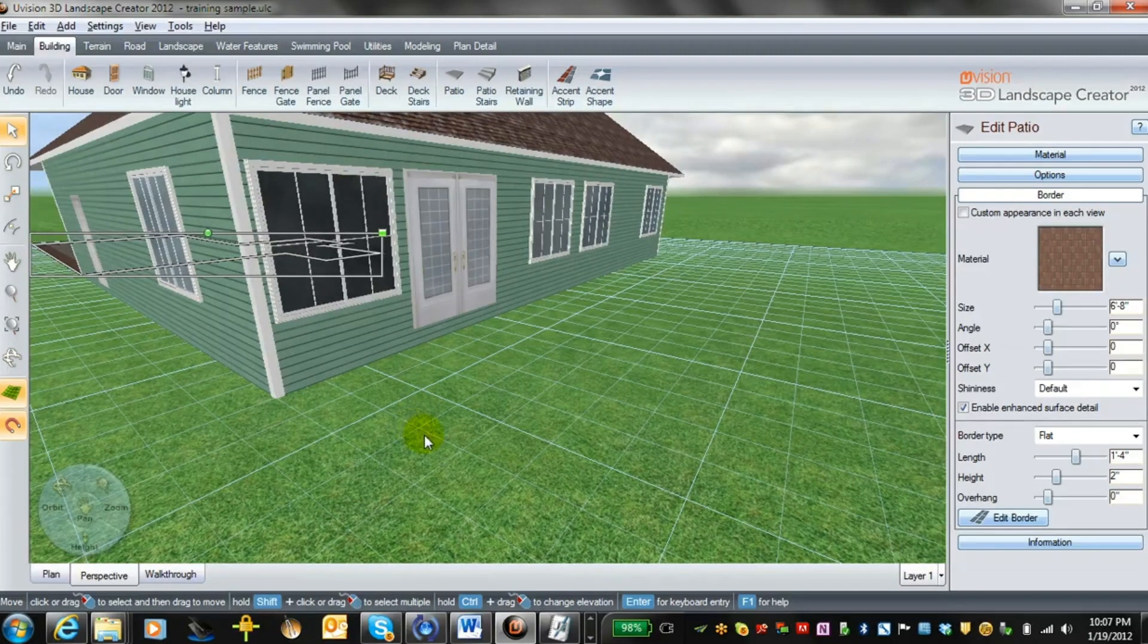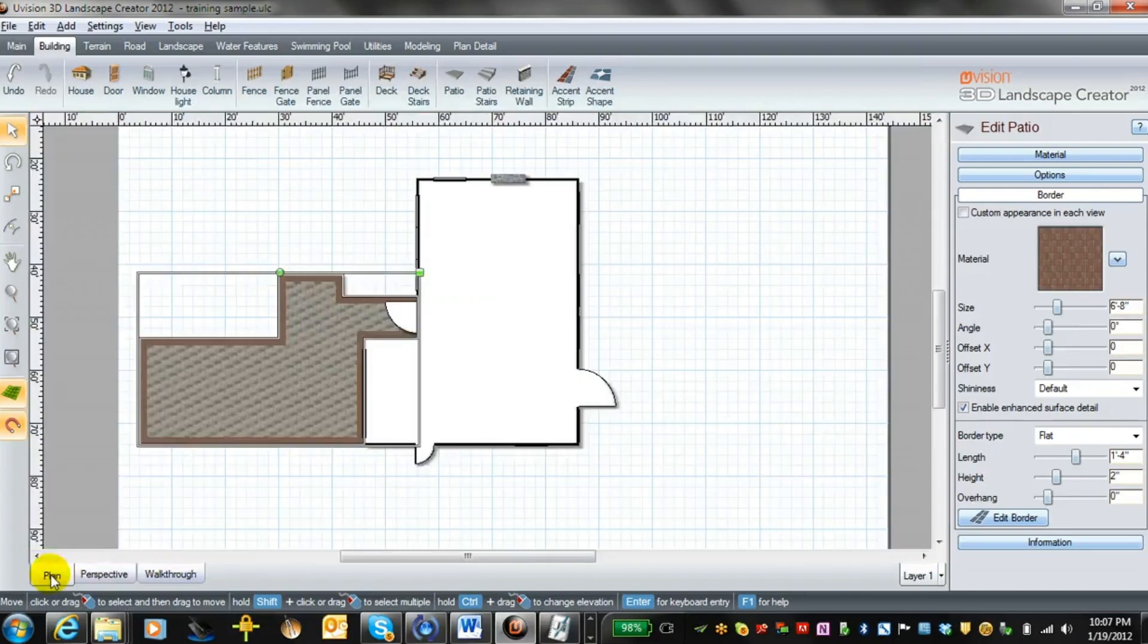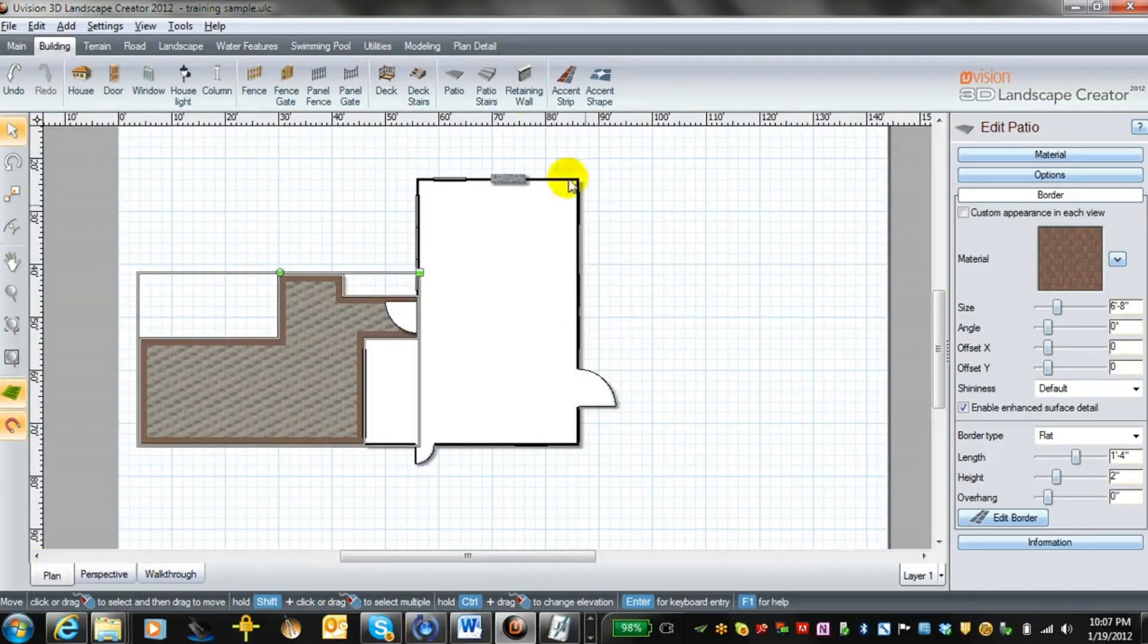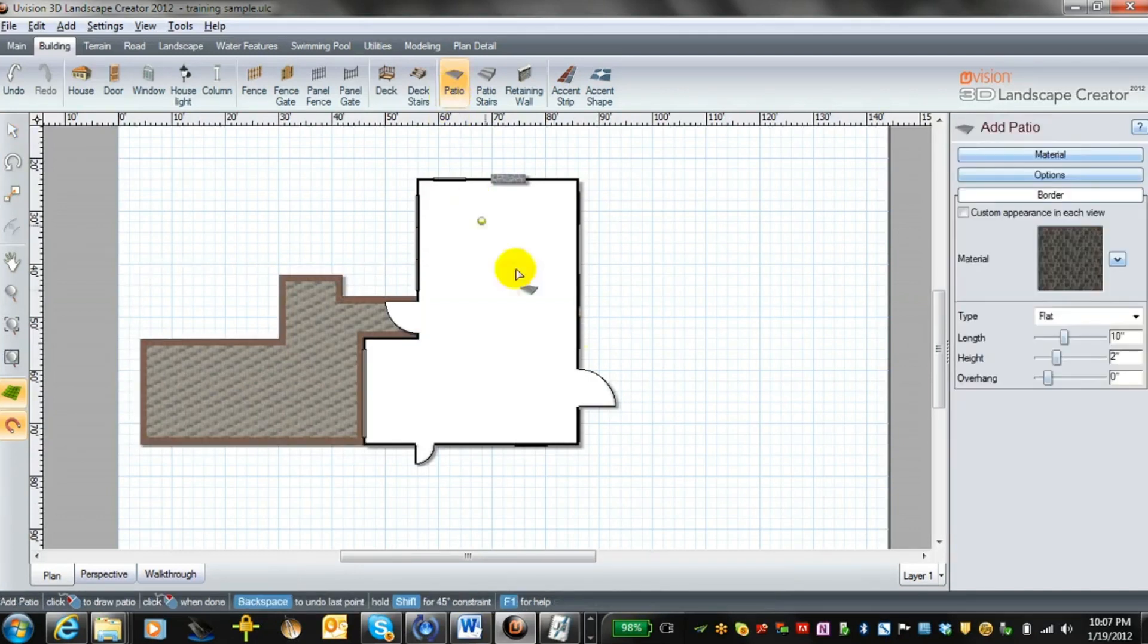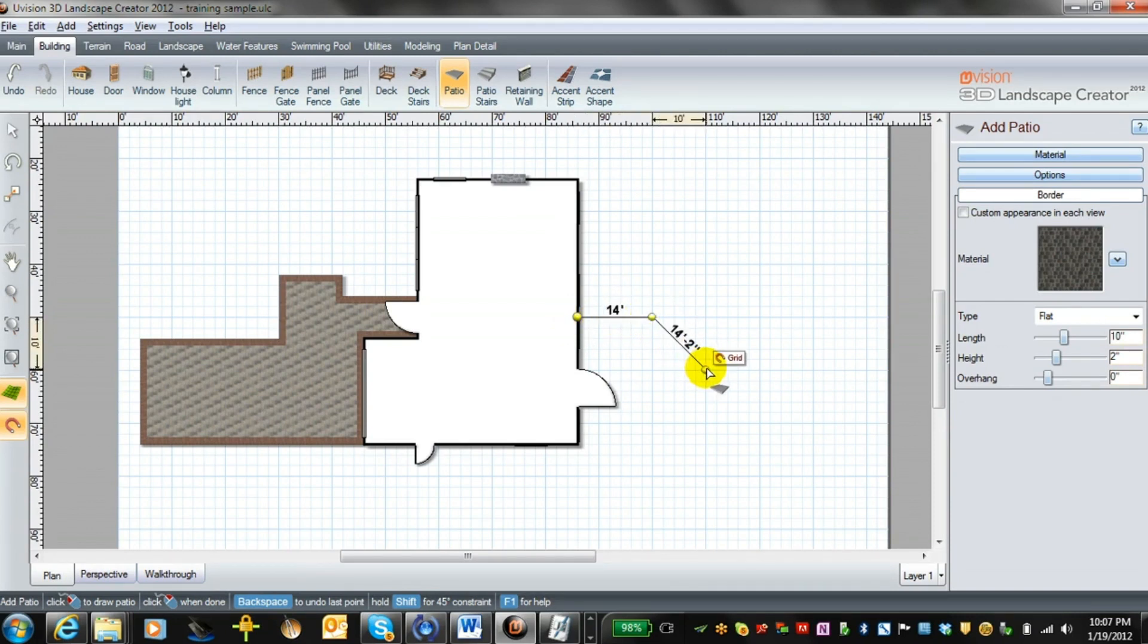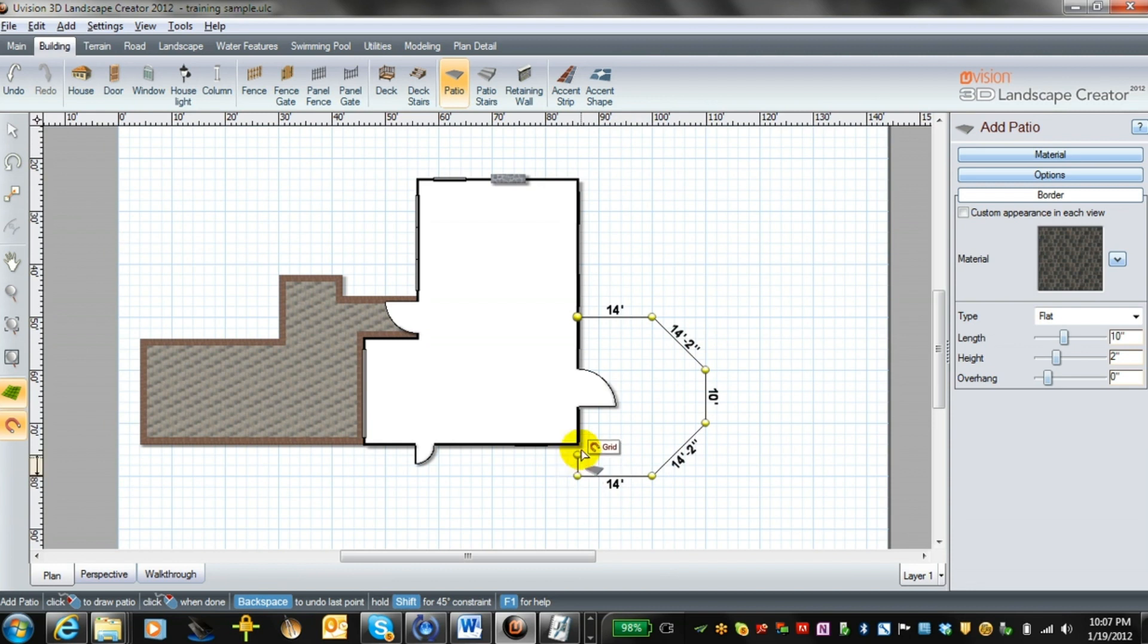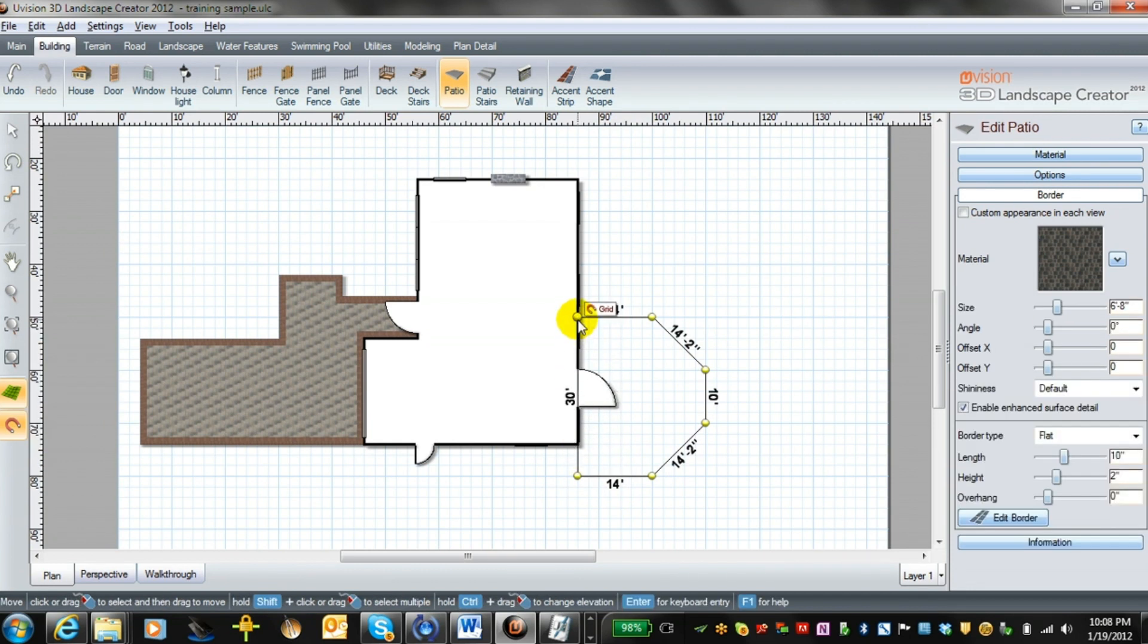So let's go back to plan view again. We're going to have to put in our patio right here. We use our patio tool and we can begin to just draw. We can put in 45s of course and build our complete patio like so.